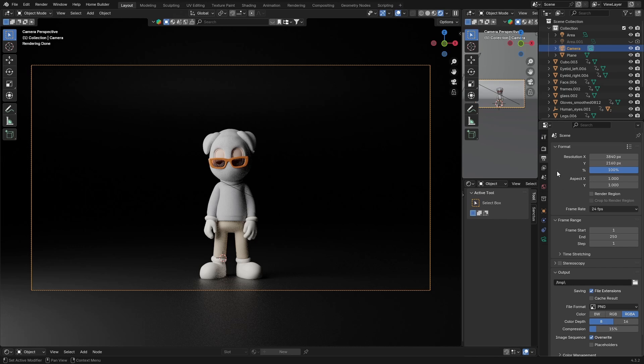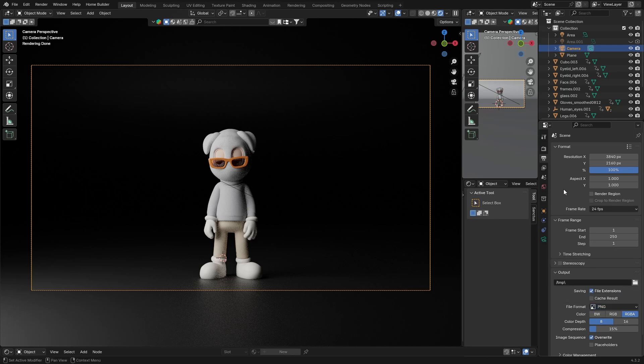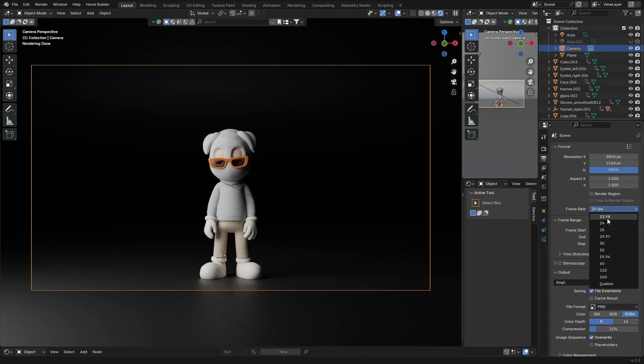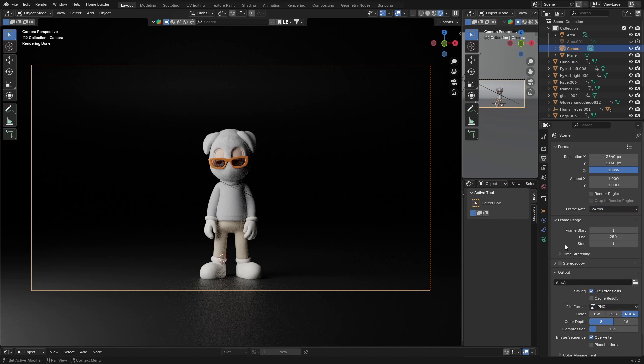And then what you want to do is if you are doing an image, you can basically go here to your PNG and you can change it to any kind of image there. You can choose what you want. If you are doing an animation, you can change your frame rate, so you can change it to 23.98, 24, 25 frames per second, 50, 60, completely up to you.